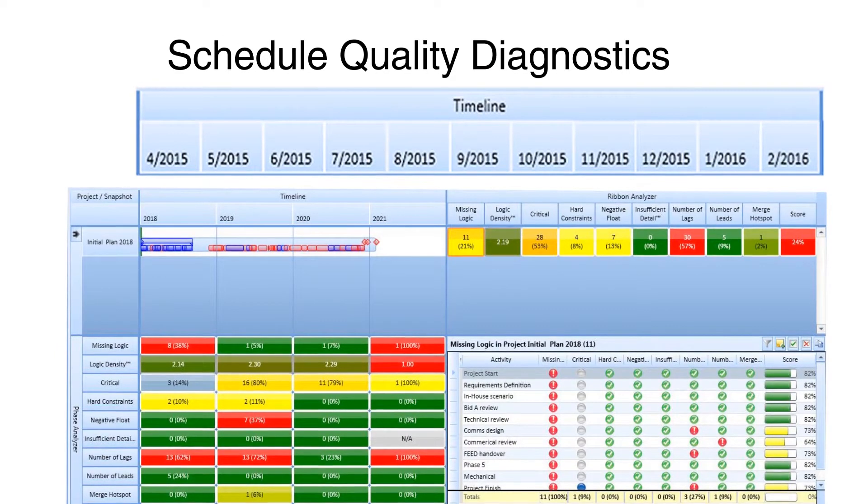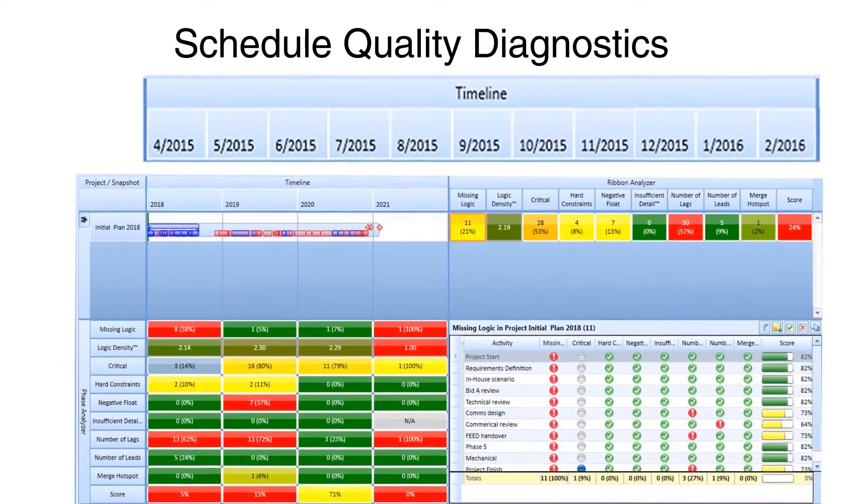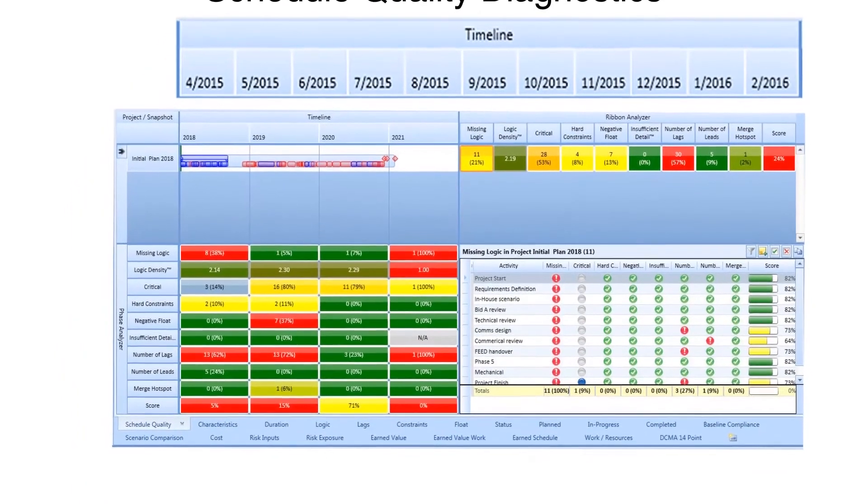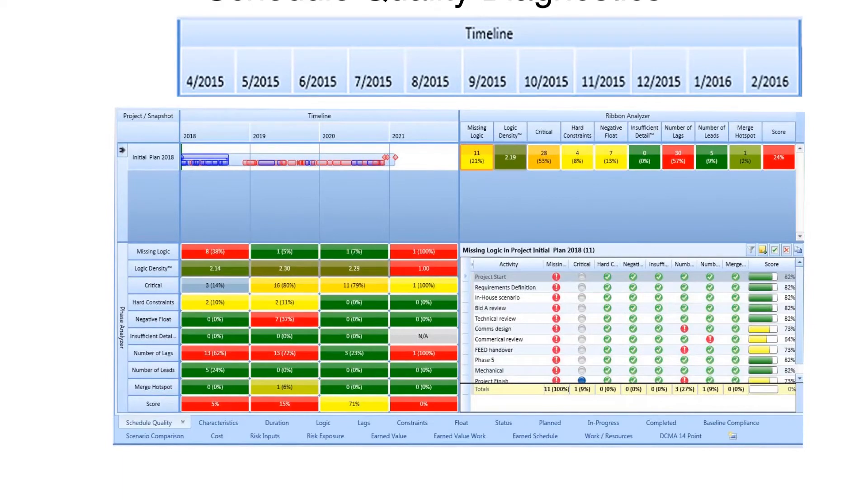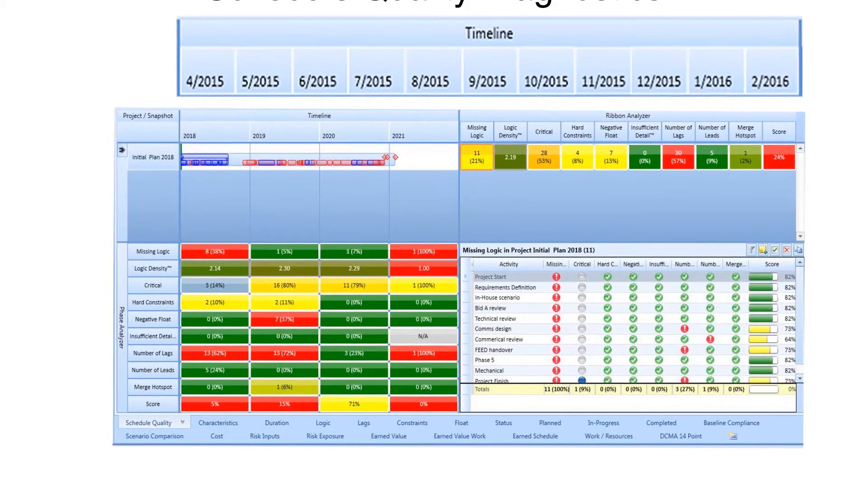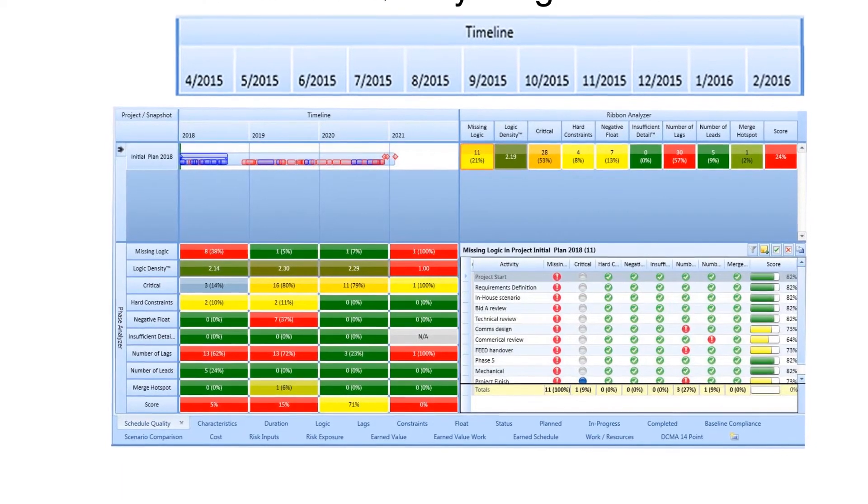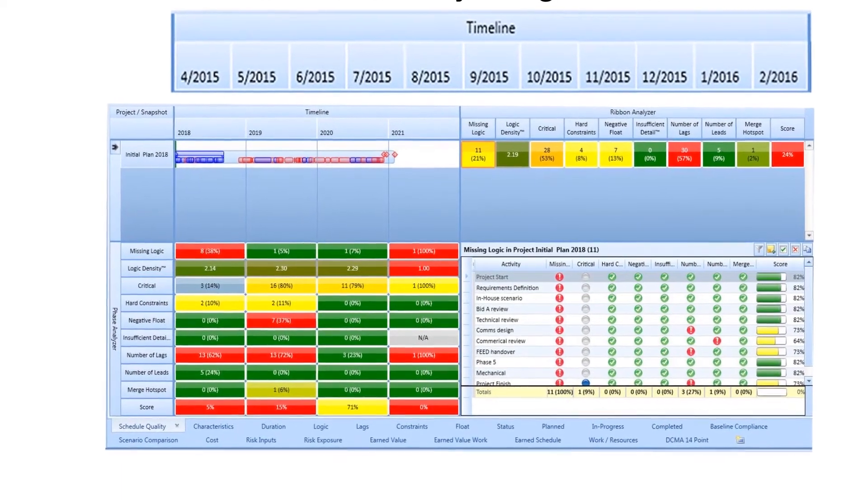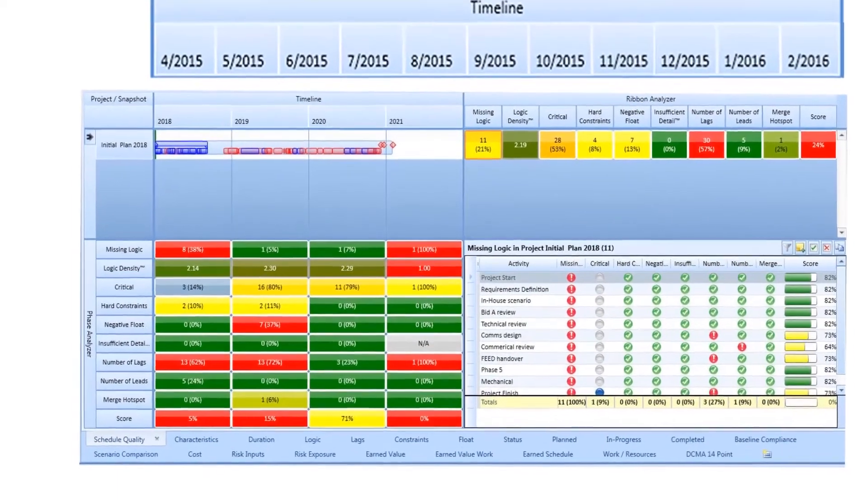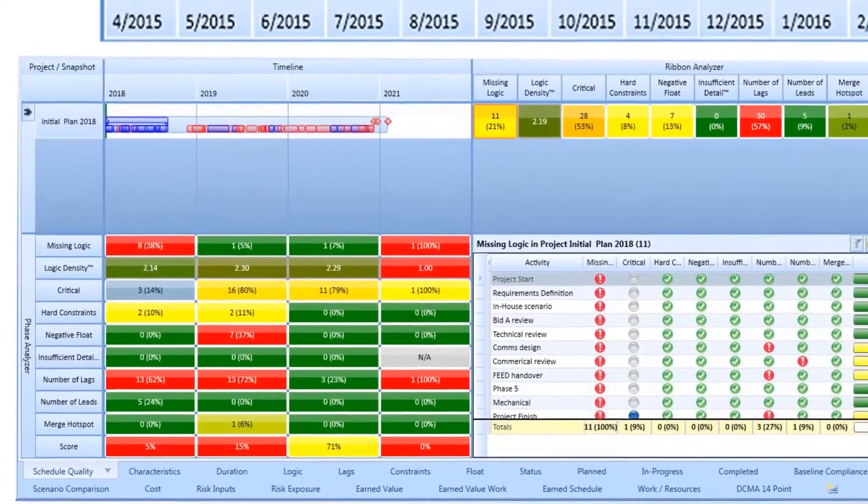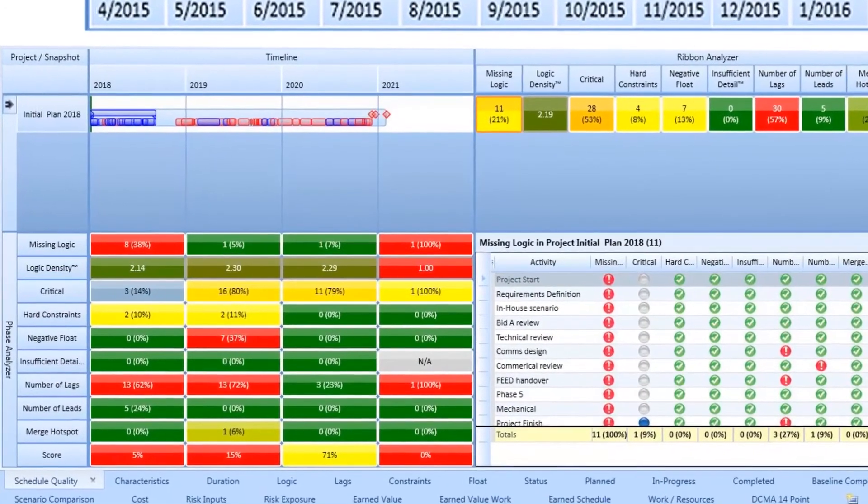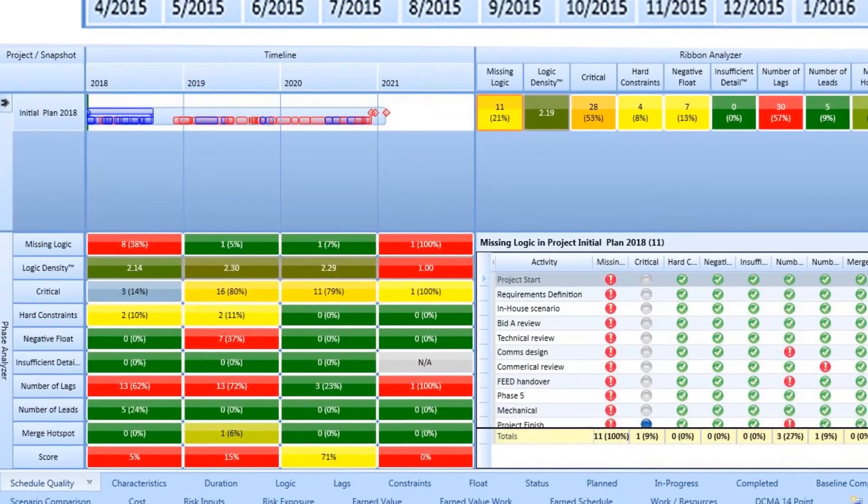There are similar subsets in the area of logic, duration, constraints, float, and the DCMA 14-point Schedule Assessment, just to name a few.